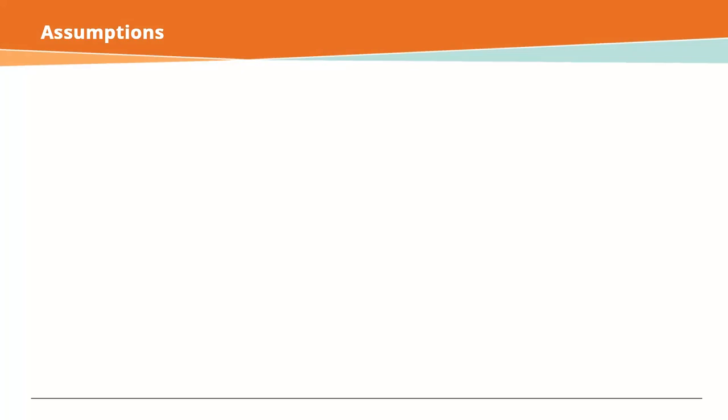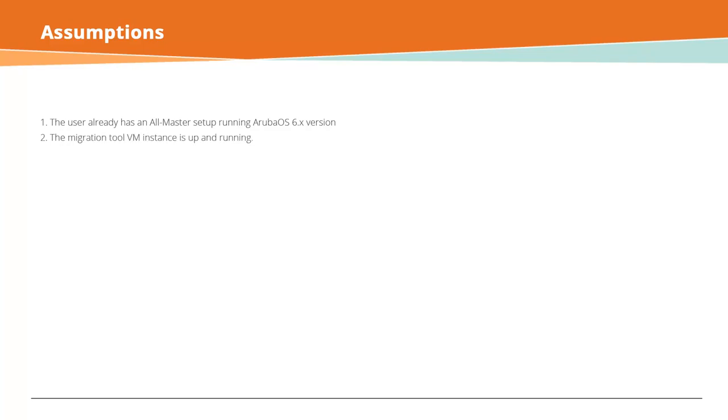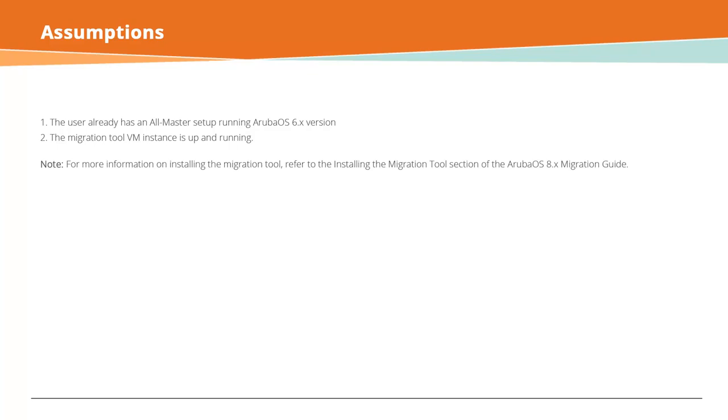This demo is based on the following assumptions: the user already has an all-master setup running ArubaOS 6.x version, and the Migration Tool VM instance is up and running. For more information on installing the Migration Tool, refer to the Installing the Migration Tool section of the ArubaOS 8.x Migration Guide.